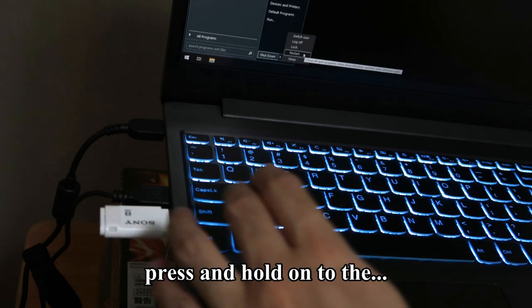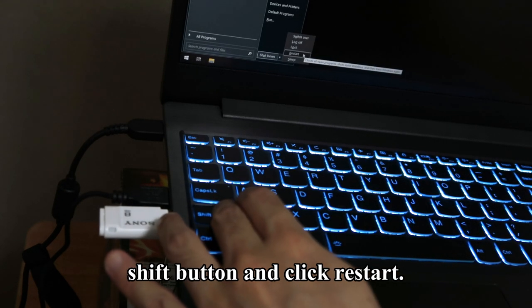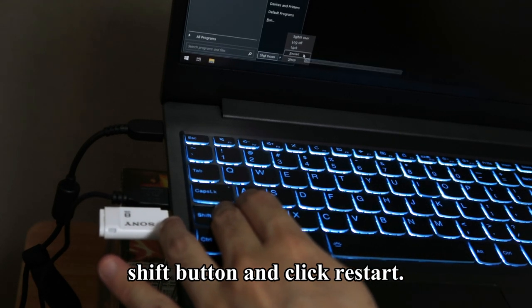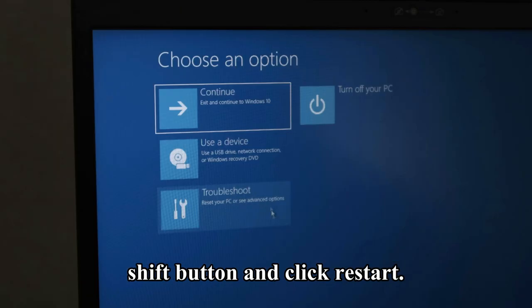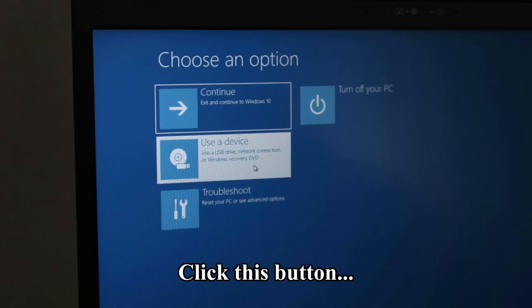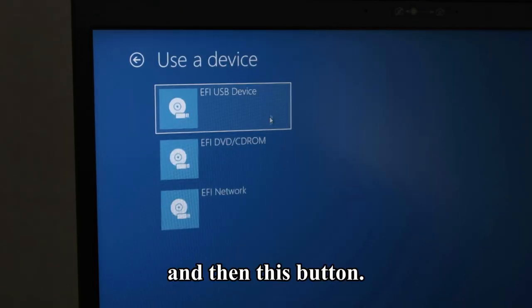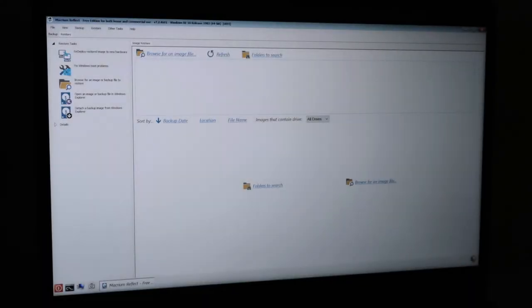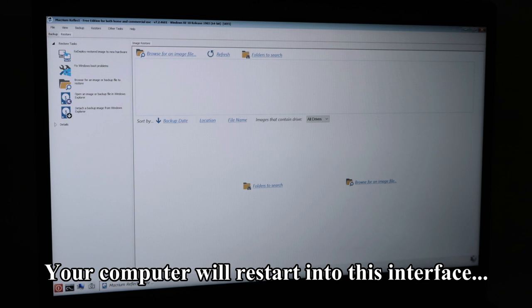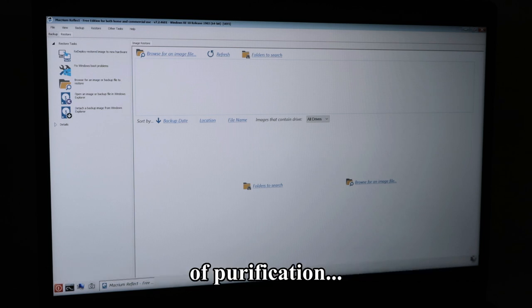Now with the thumb drive in, press and hold on to the Shift button and click Restart. Click this button and then this button. Your computer will restart into this interface of purification.